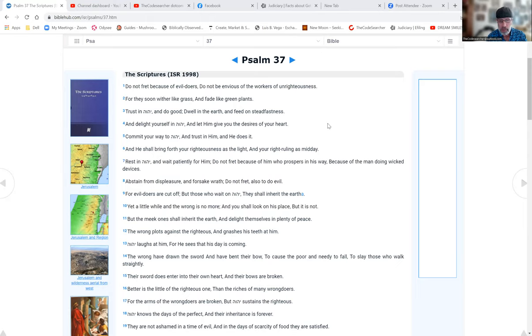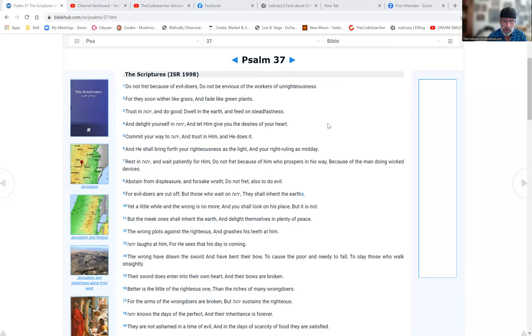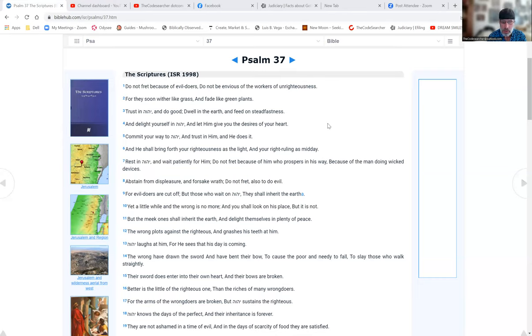Delight yourself in Yahuwah and let him give you the desires of your heart. Commit your ways to Yahuwah and trust in him, and he shall bring forth your righteousness as light and your right rulings as midday. Rest in Yahuwah and wait patiently for him. Do not fret because of him who prospers in his way, because of the man doing wicked devices.